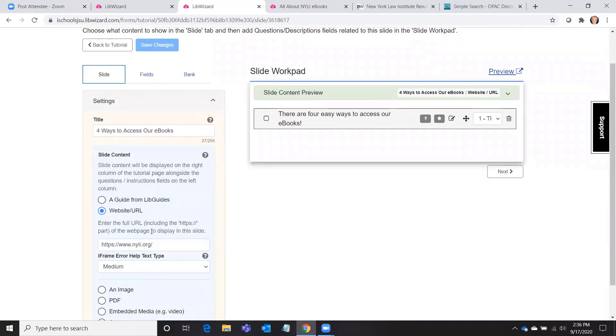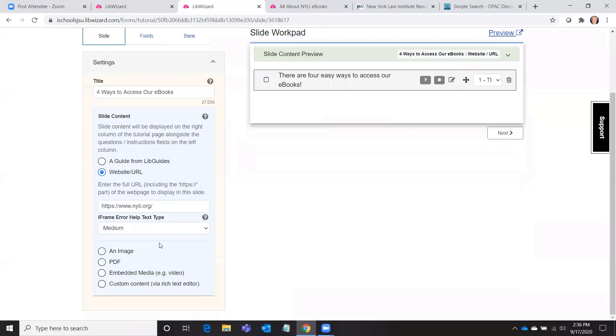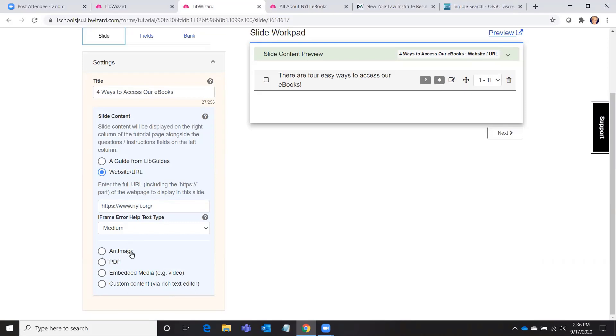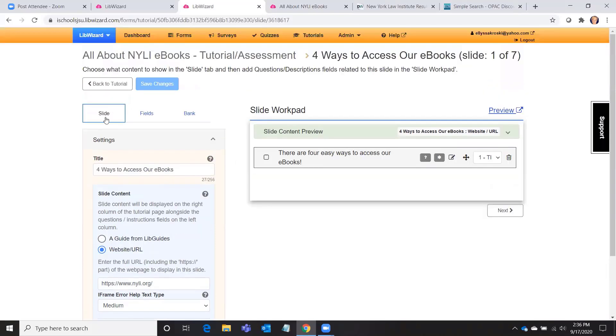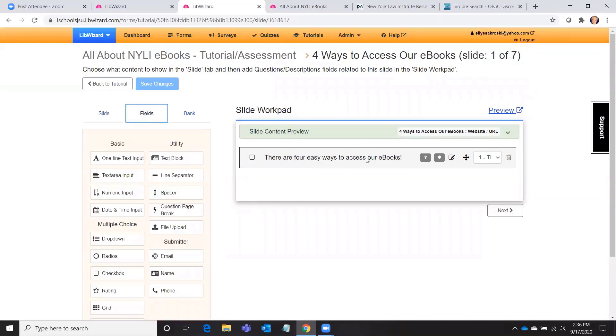If you tell it what website you want it to pull up, you might even just want it to do a different type of content. You might want it to pull up a guide from LibGuides, which is very easy to do since this is a Springshare product. You could also instead have it bring up an image or a PDF or a video that you embed. It doesn't have to be a website on the right there that they're interacting with. That's just what I chose to do because that would be useful for my library.